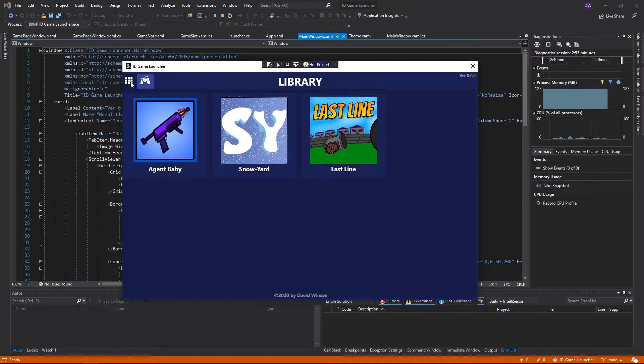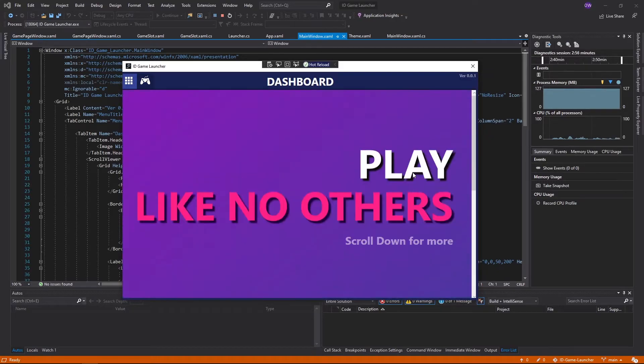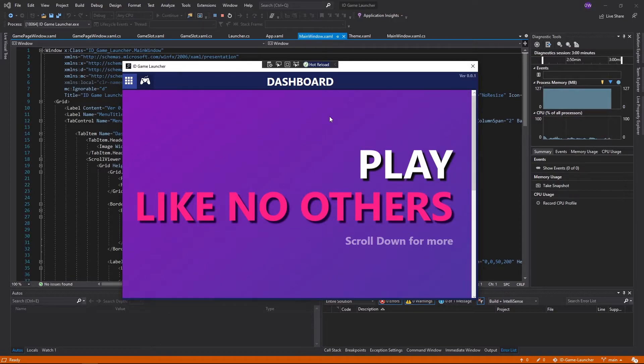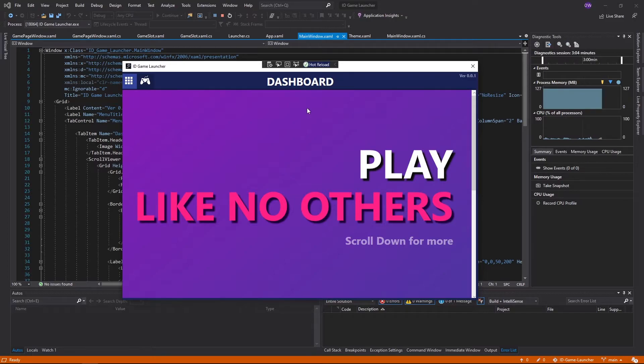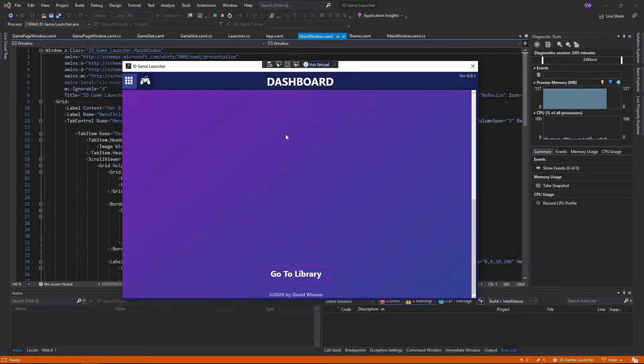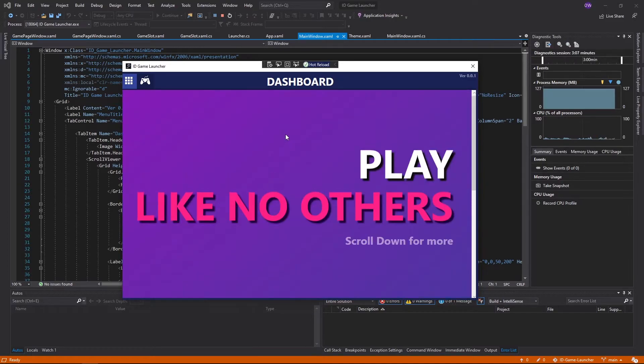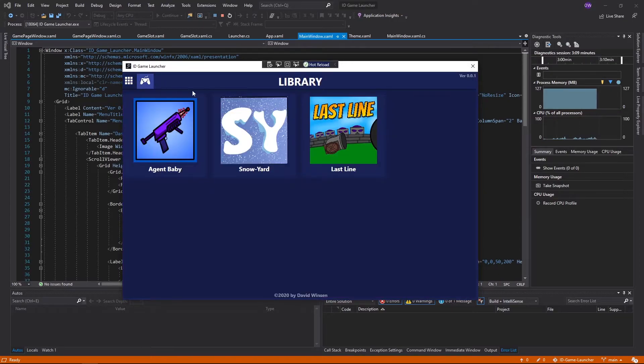But yeah, that's the current state of the project. I'm actually kind of like the design. I'm actually kind of proud that I can come up with this design. But yeah, there's still so much more to add in the project.